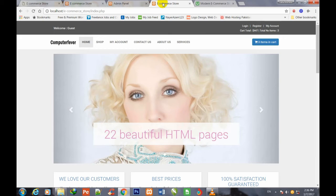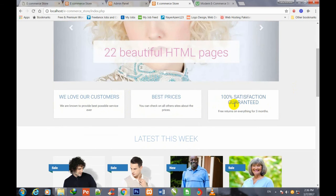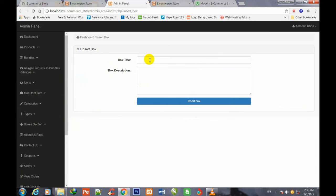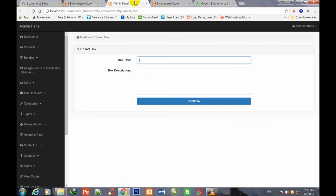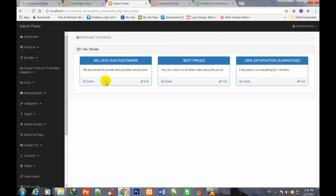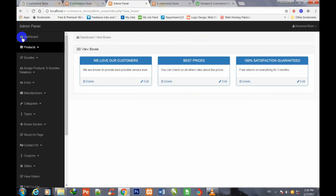You can change the URL, the image, and the slide name from the edit view. Going back to the dashboard and the store page, the second feature is the Boxes section. These boxes have also been made with dynamic functionality. In the admin panel, if I go to the Boxes section and click 'Insert Box', you can give a box title, write a description, and insert a box. You can view all three boxes, delete any box, and edit any box through the admin panel.